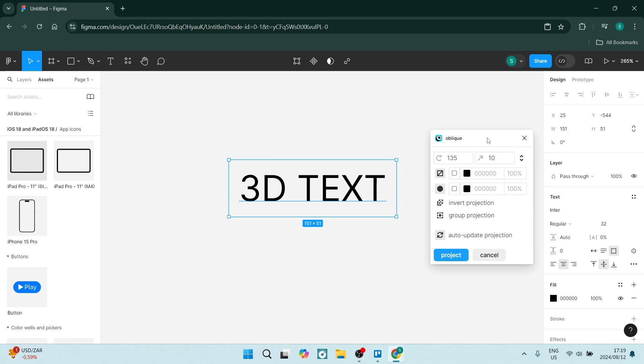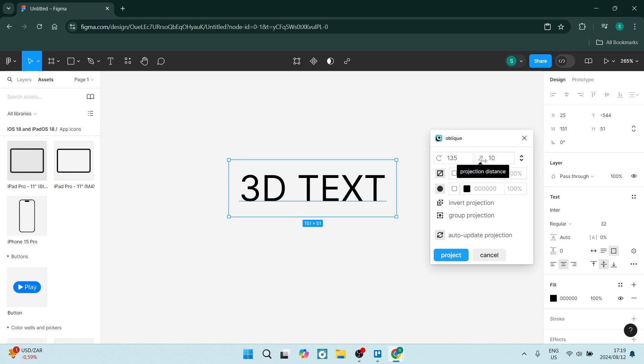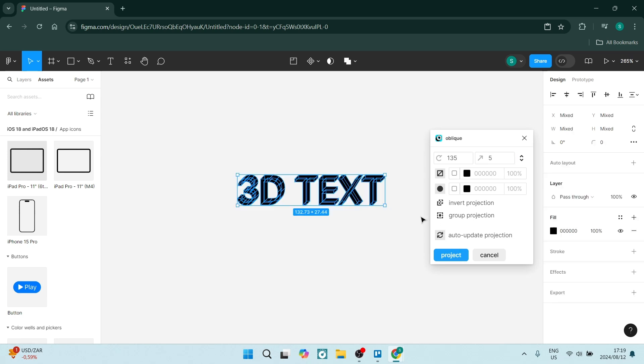From here, you'll see this little icon pop up. This is where you get to change the properties of your text. There's a rotation and then there's also a projection. Let's say the projection is 5. You put your value in and you say project. And as you can see, it's changed that.